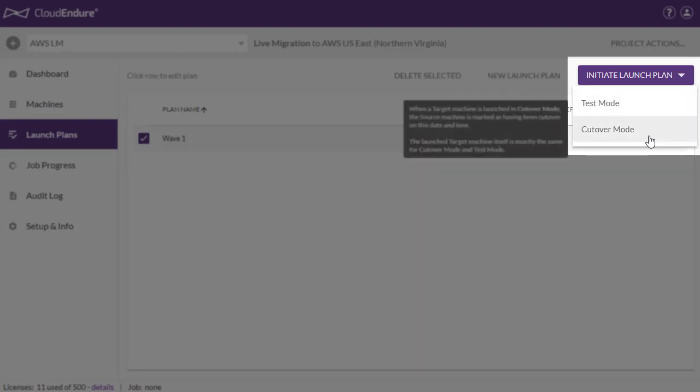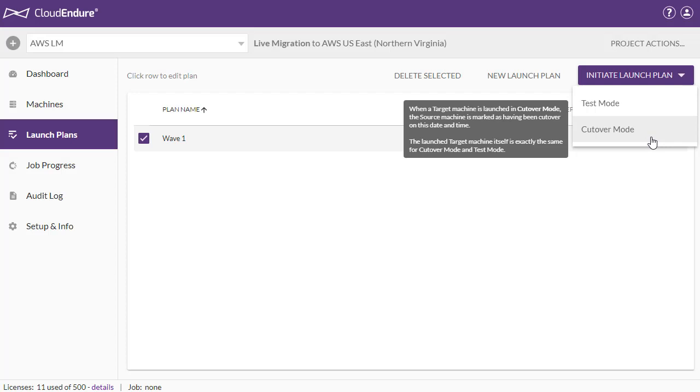For a large-scale migration, create a separate launch plan for each wave, then initiate each launch plan independently.